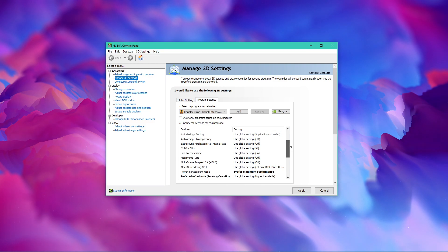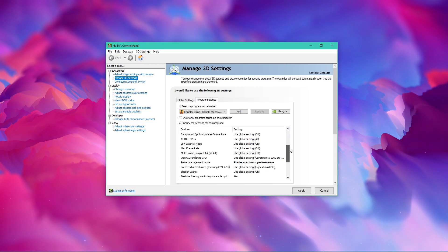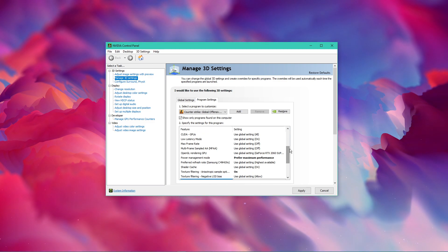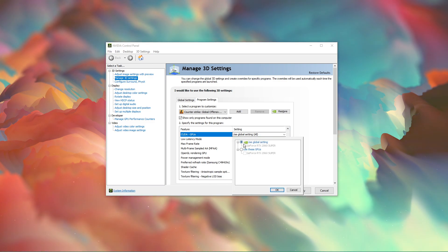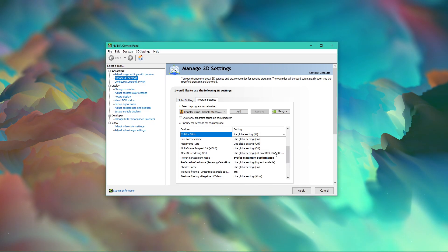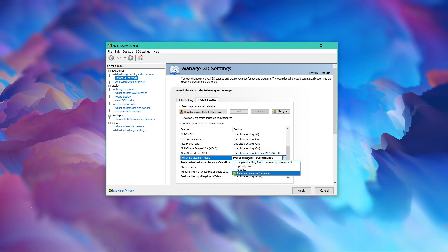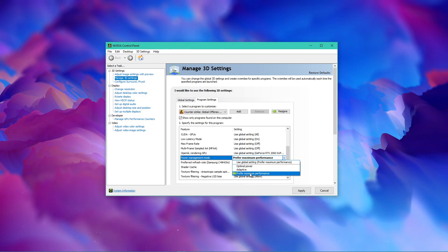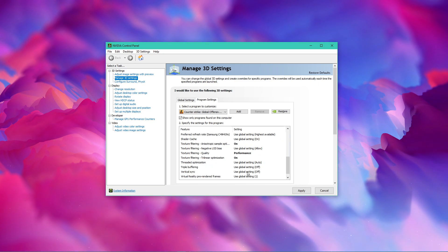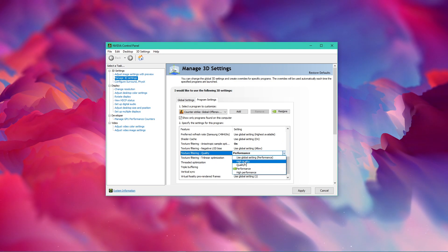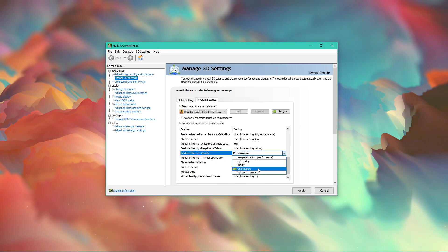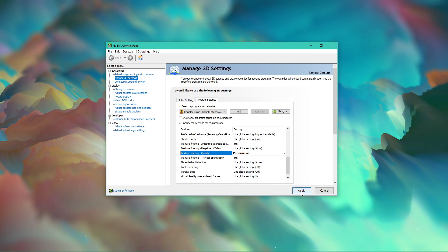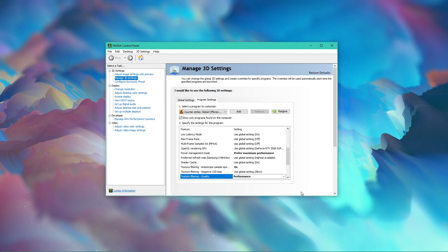Below, we will change a few settings. Make sure that the CUDA setting is set to your main GPU. Set the power management mode to prefer maximum performance, and set the texture filtering quality to performance. Make sure to apply your changes, as this will improve the game's performance when using a low-end graphics card.